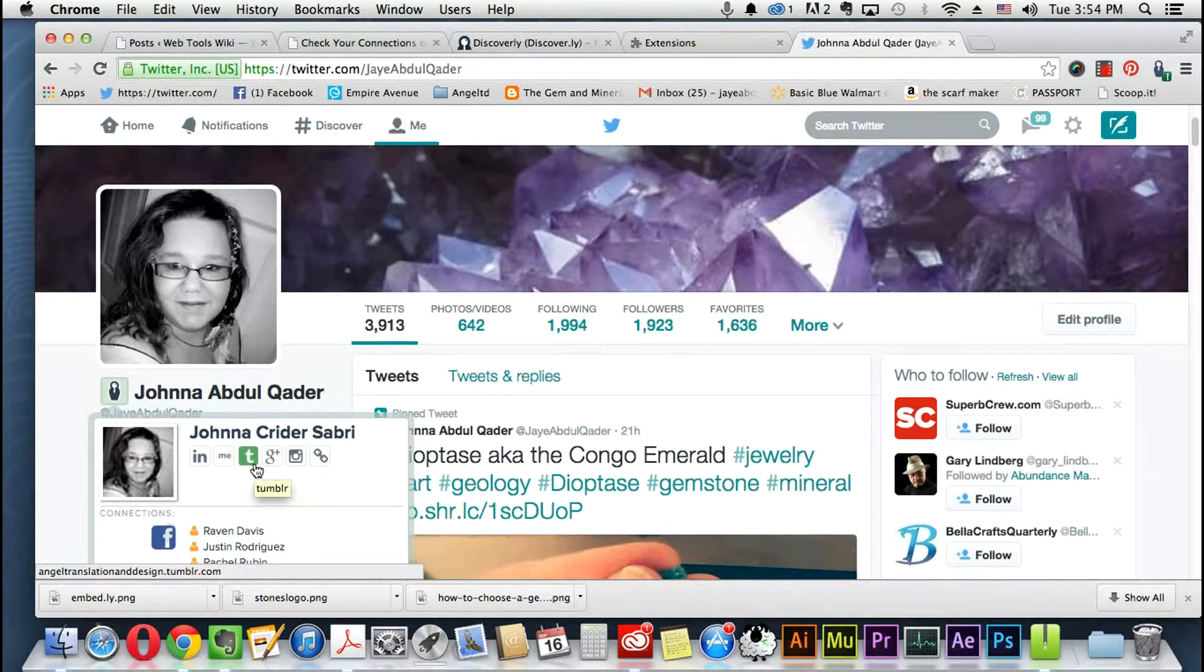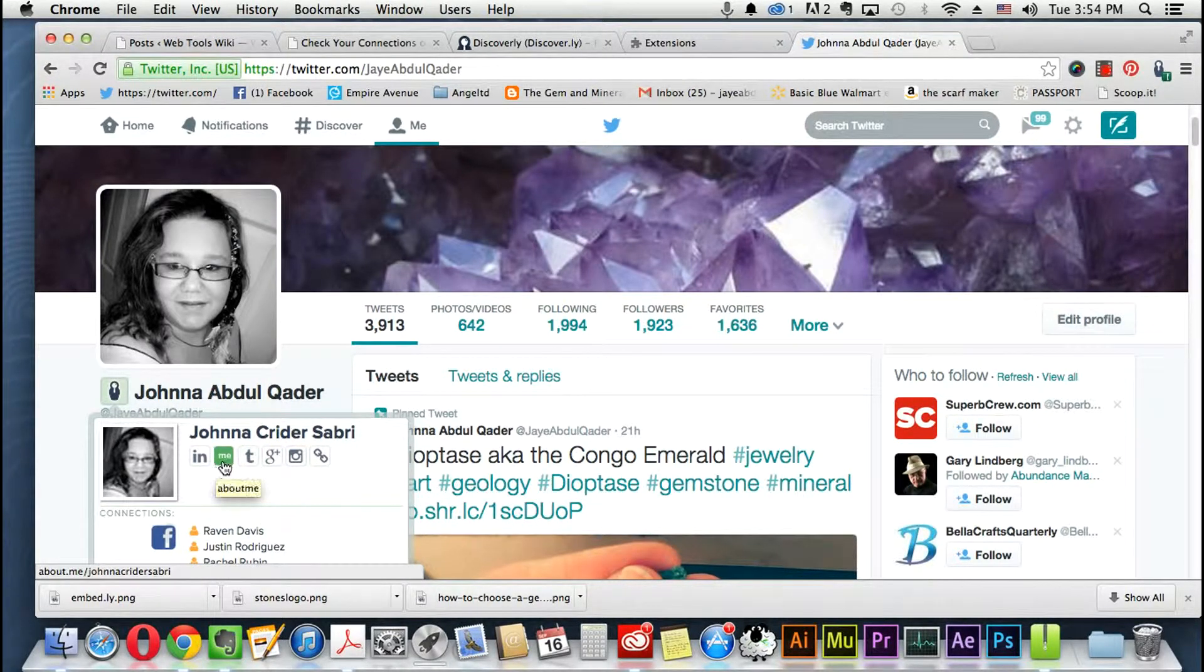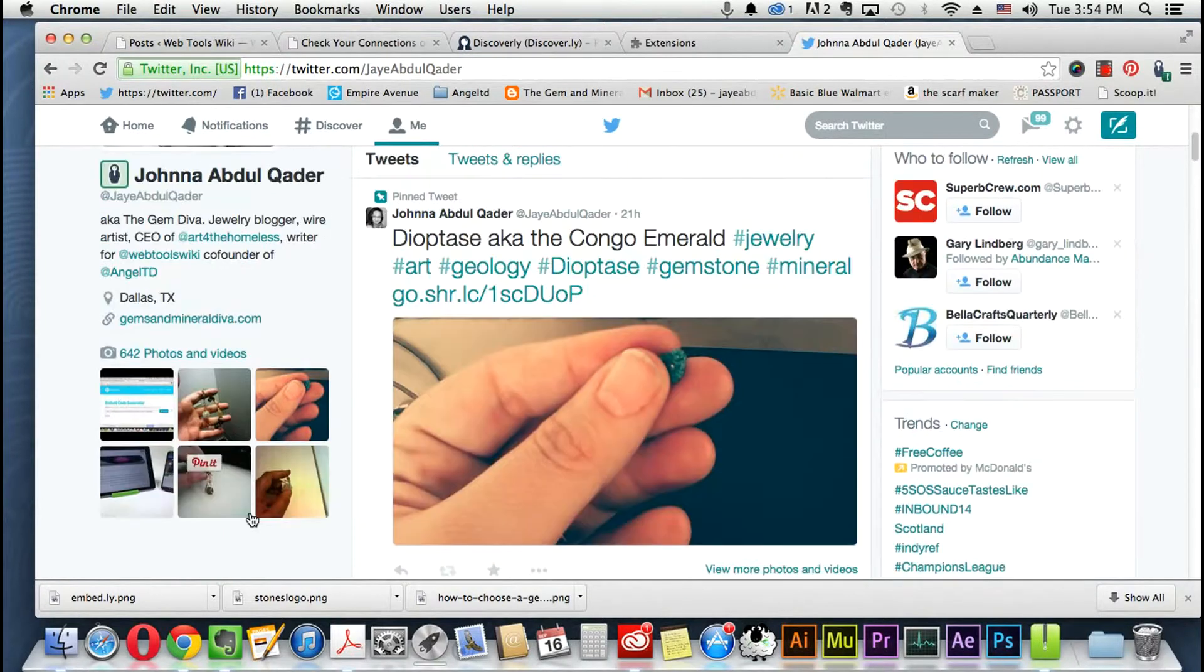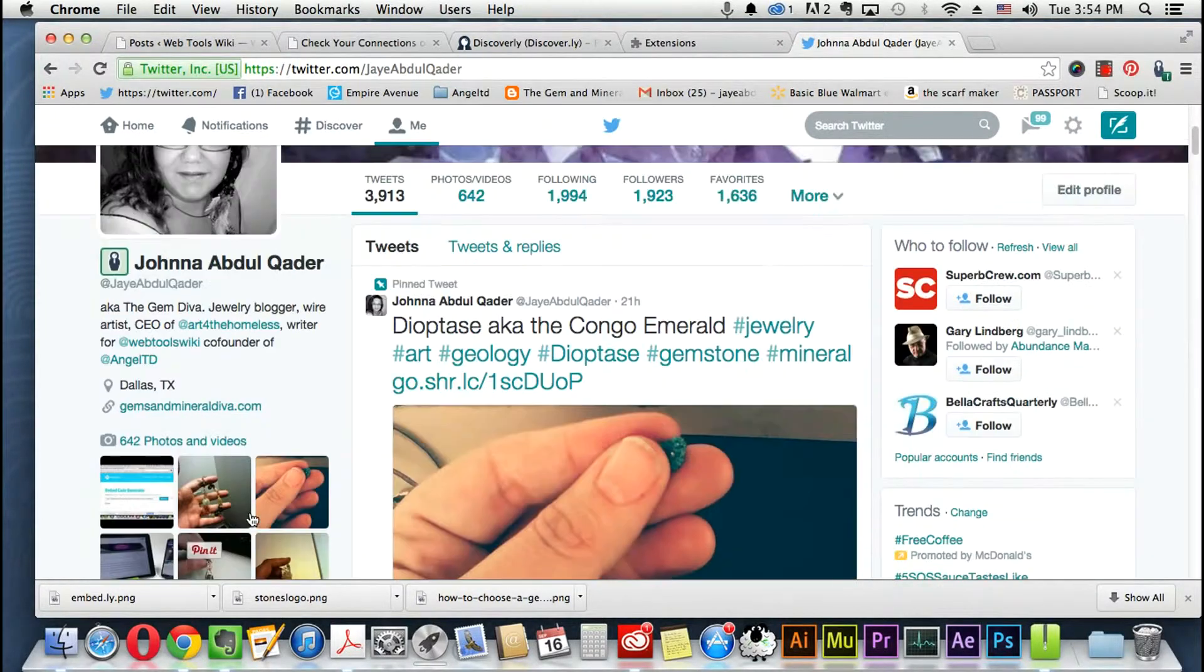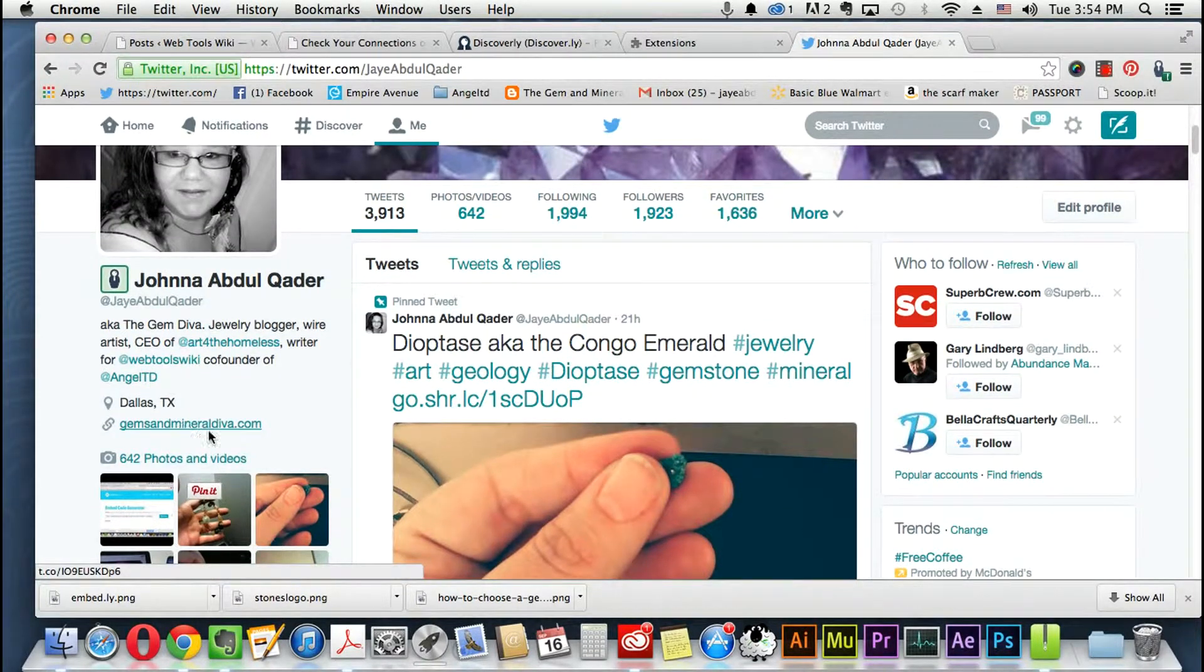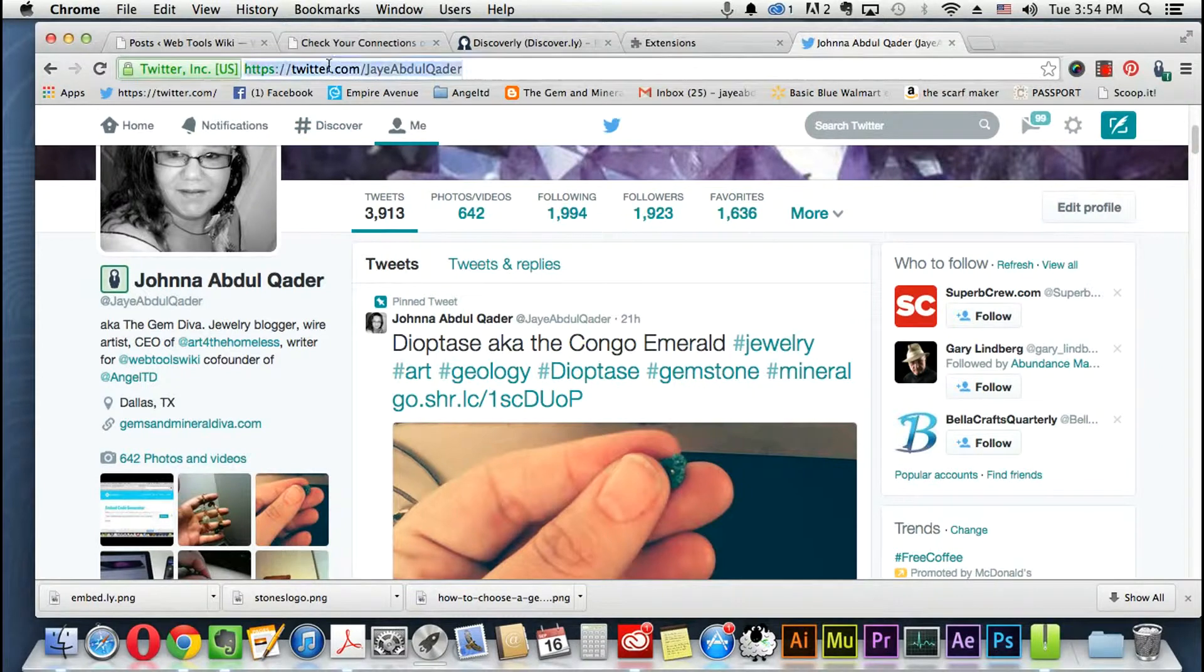This is my Twitter, so this is how it looks on Twitter. On LinkedIn, let's just go into LinkedIn right quick. You can see how it looks on LinkedIn.